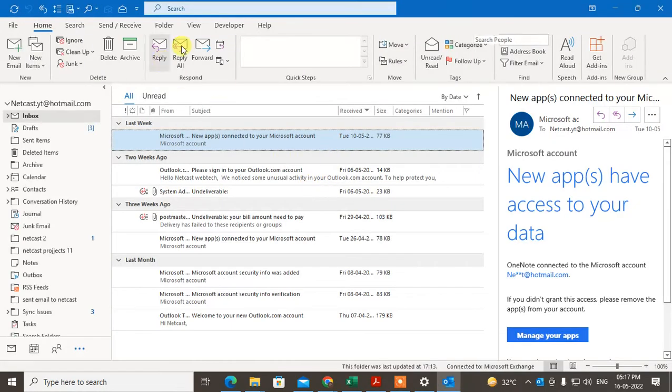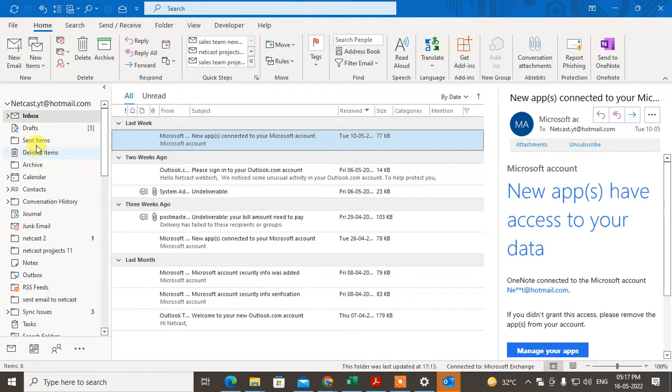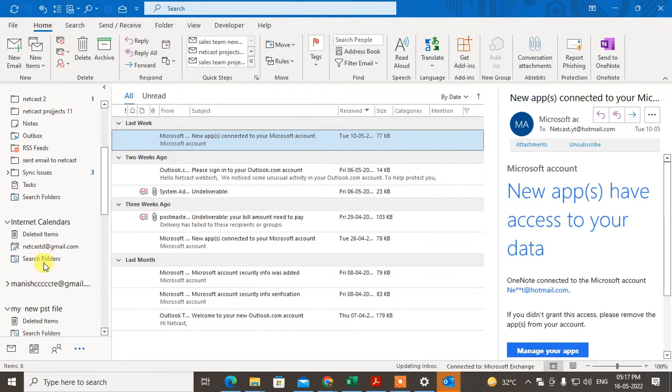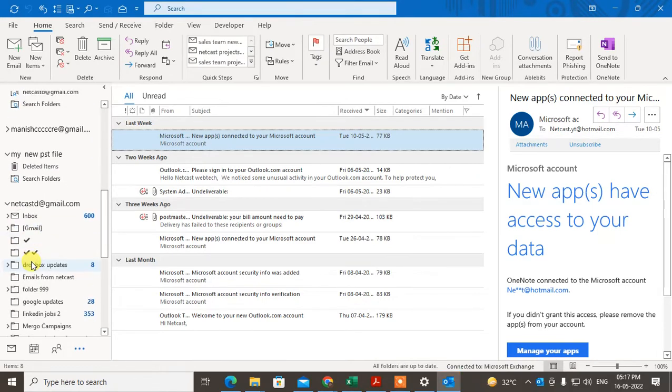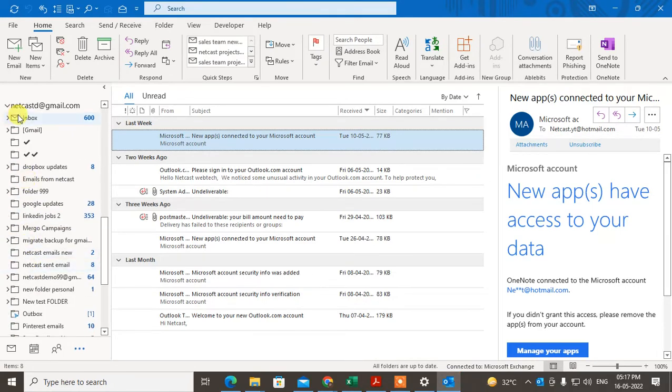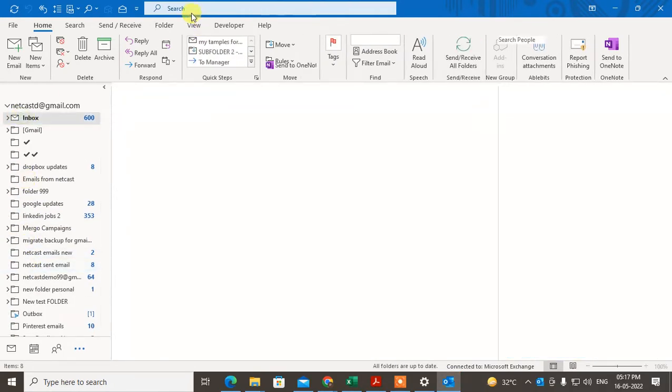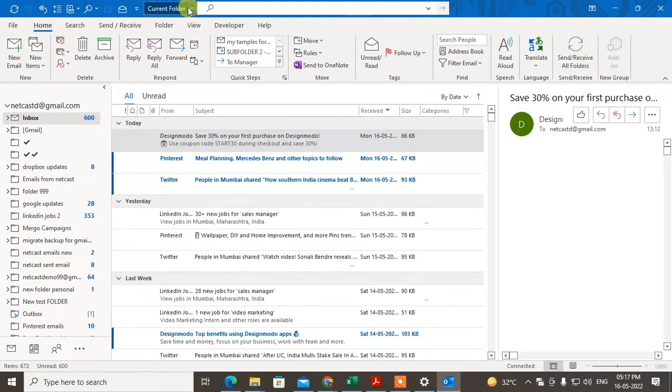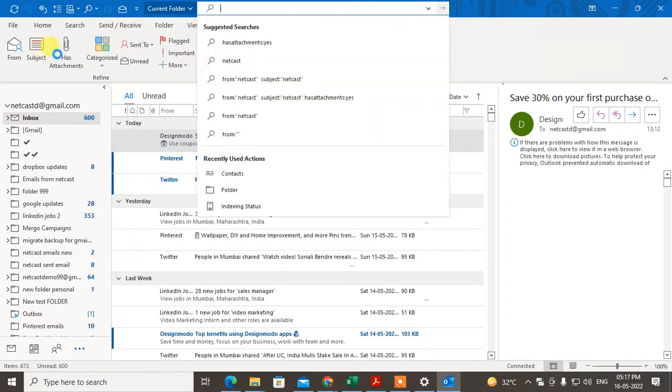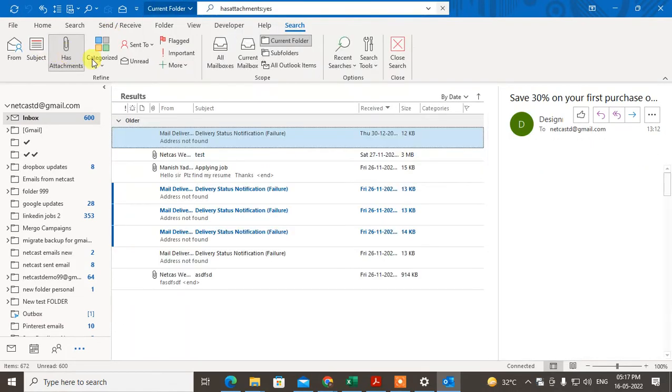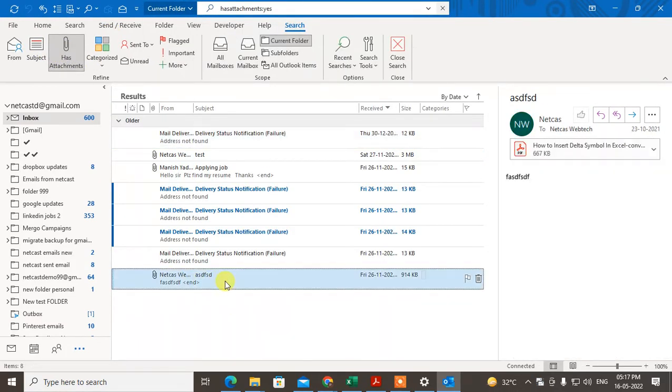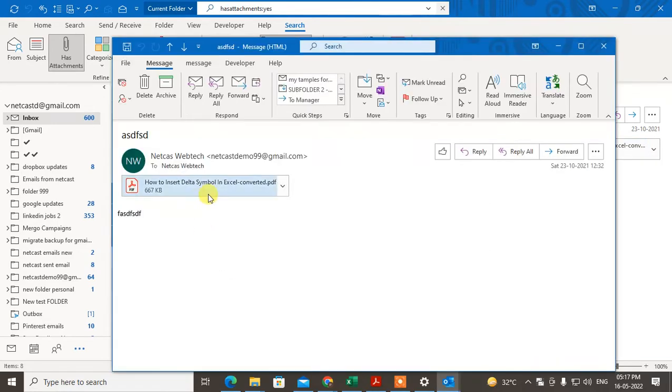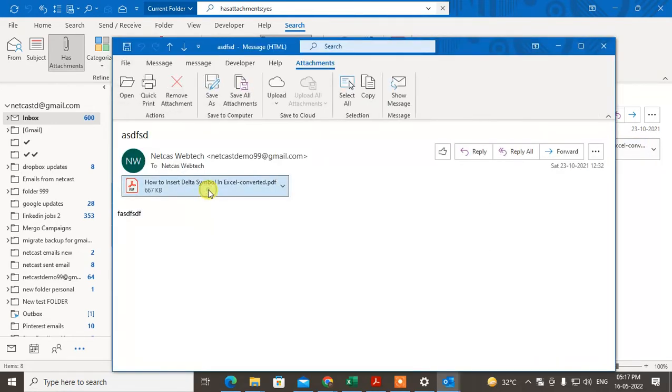I'll search for something with a PDF attachment. I have this email with a PDF attachment. If I open it and double-click on the attachment, it will open in PDF viewer.